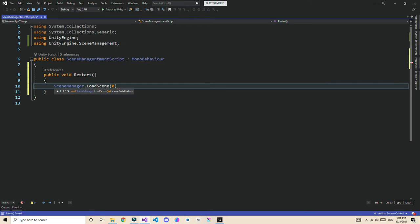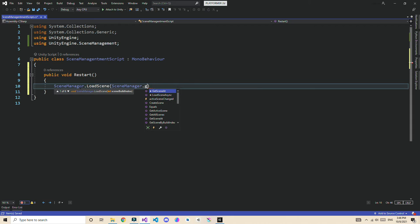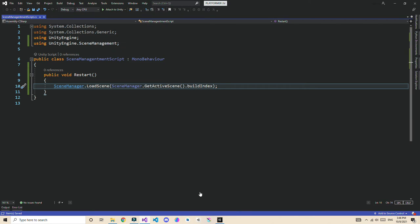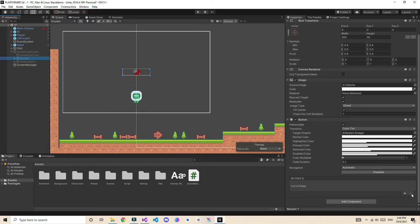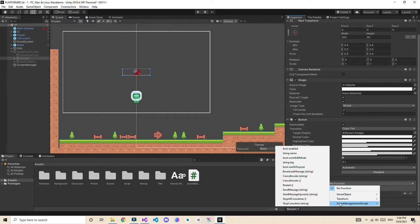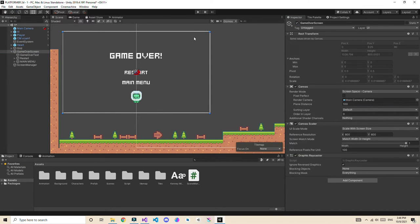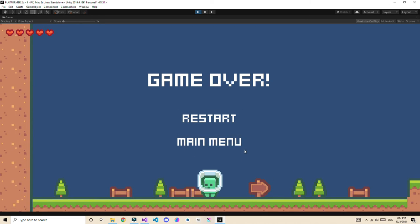Inside Restart, type 'SceneManager.LoadScene(SceneManager.GetActiveScene().buildIndex)'. This finds the active scene by build index and reloads it. Go back to Unity, enable the game over screen, select the Restart button, go to On Click, press the plus button, drag in the scene manager object, and select the Restart function. Now clicking Restart will reload the scene.